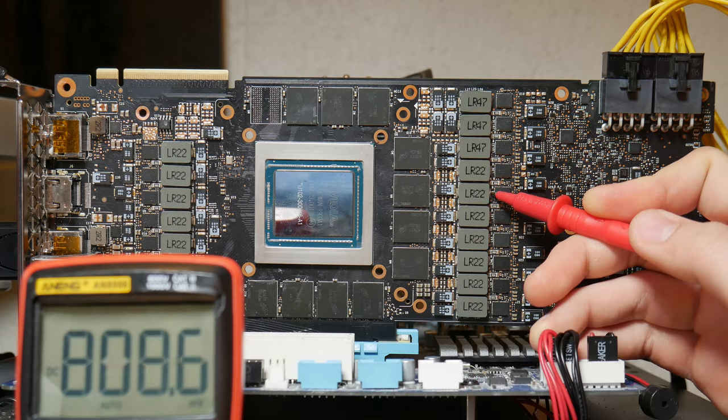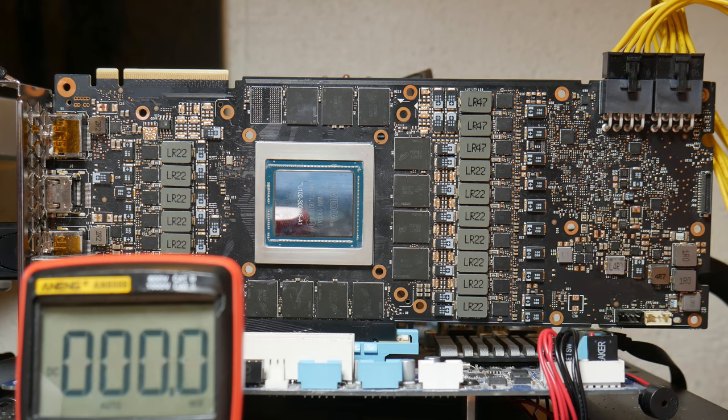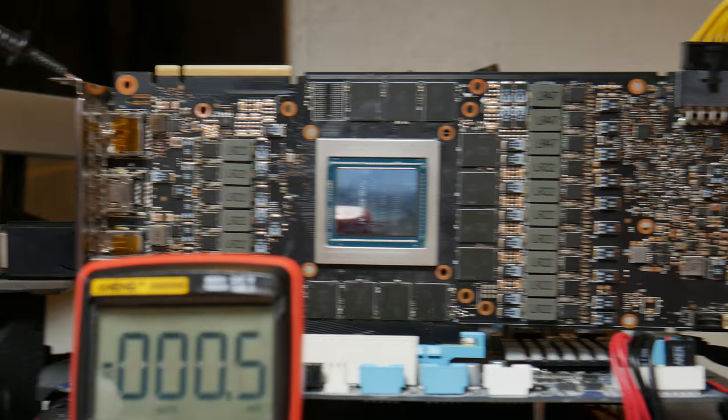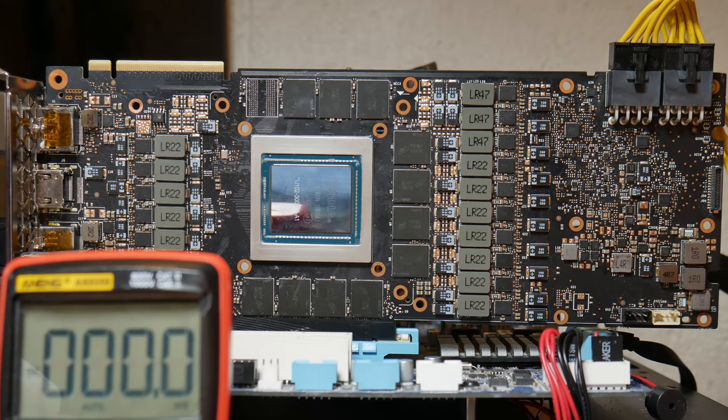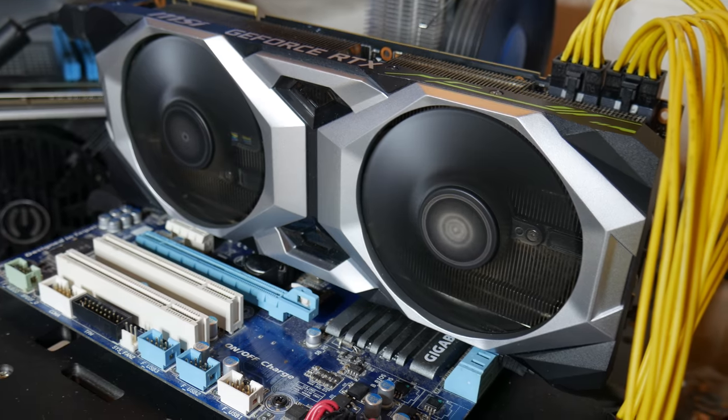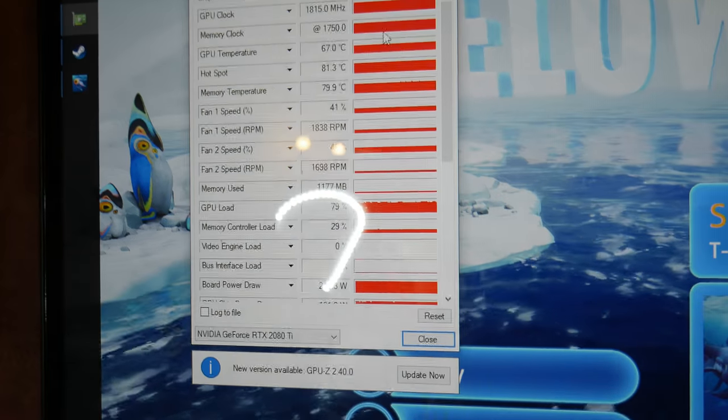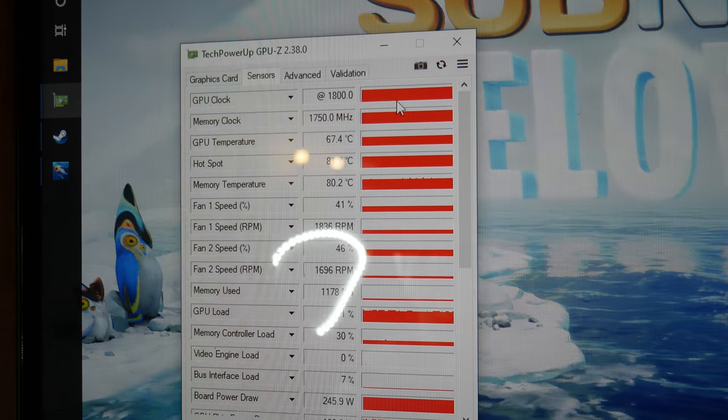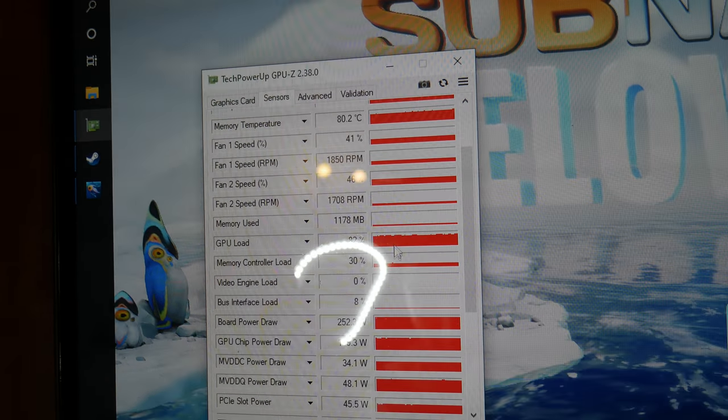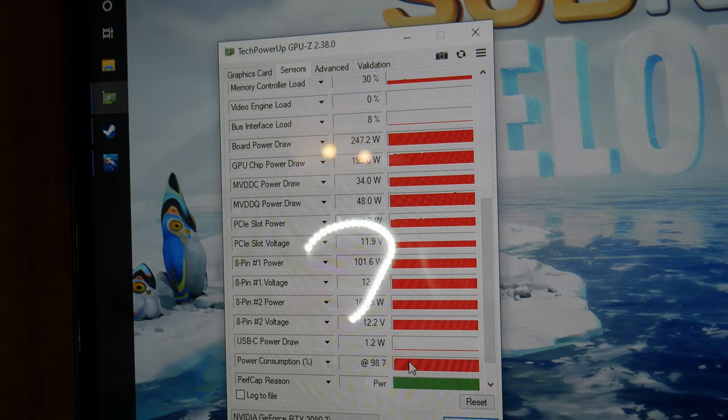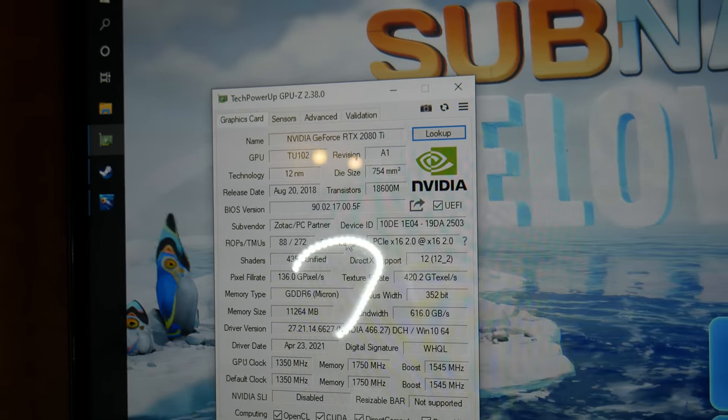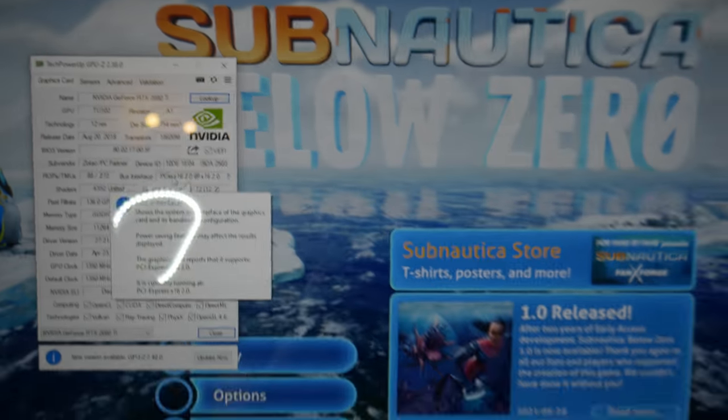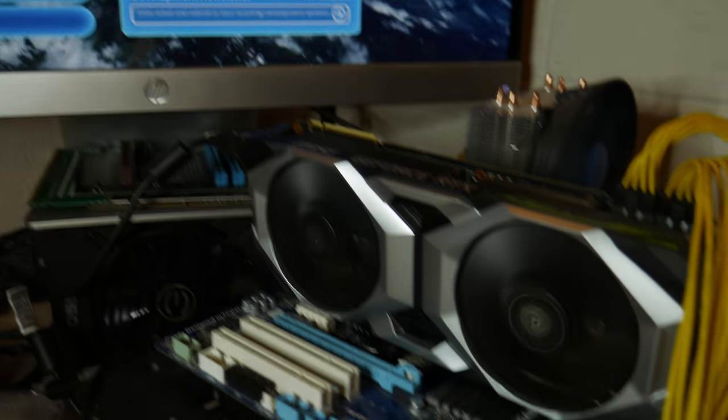All we have left to do is put the card back together with its cooler and stress test it. As you can see, the card's running a game. It's been running for about an hour. If you look at the clock speeds, they are more or less what they should be—1815 for the core and 1750 for the memory. The power consumption is about 100% of TDP as expected. And if you look at the bus interface, we'll see that it's running at X16, as it should be.